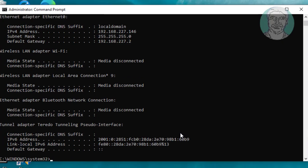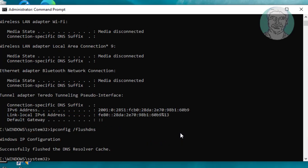Type ipconfig /flushdns, then netsh winsock reset.